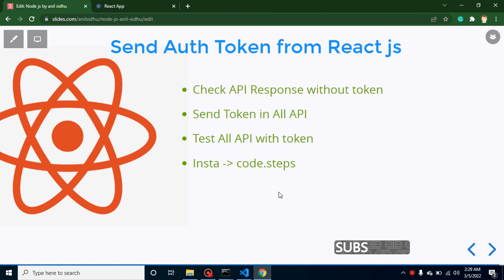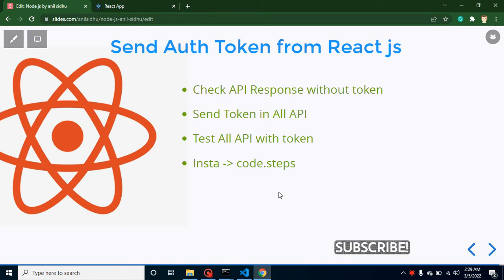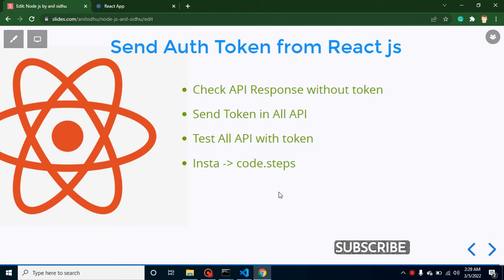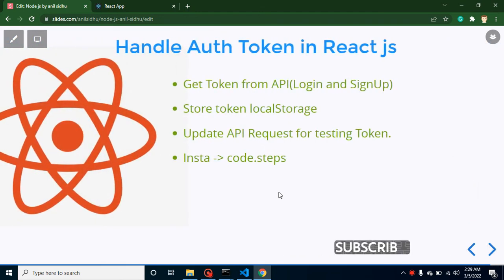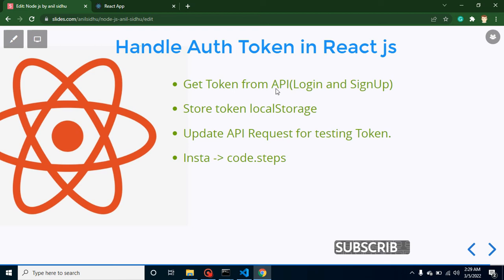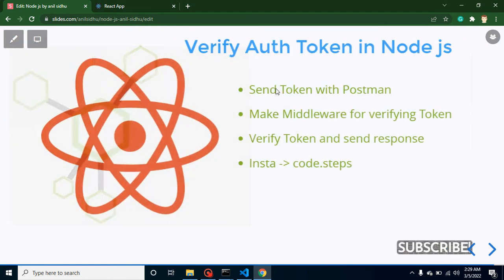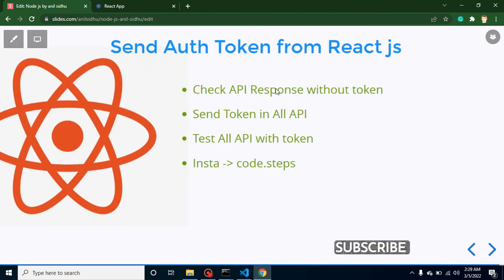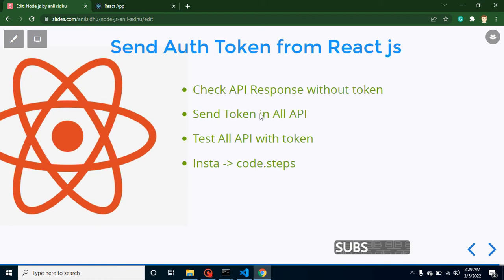Hi developers, welcome back to Code Step by Step. My name is Anil and this is part of the React and Node.js project series. We'll learn how to send JWT authentication tokens from React.js to Node.js. I already gave you an example in the second last video called 'Handle Auth Token in React.js', but that was a small example with a single API. Now I'll give you a full-fledged example covering all APIs with tokens. First, I'll show what happens if we don't send the token, then we'll send tokens with all APIs and test them. This is my Instagram account if you want to follow me there, and please subscribe to my channel.